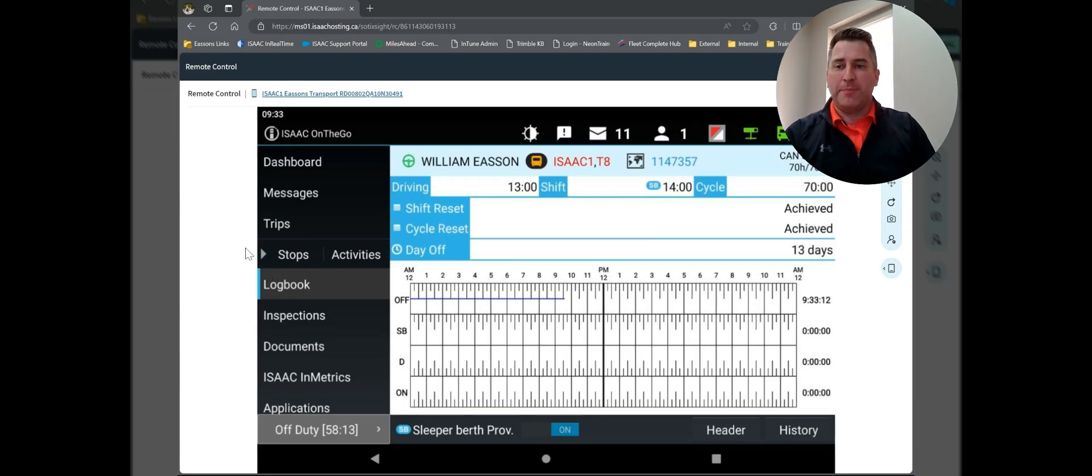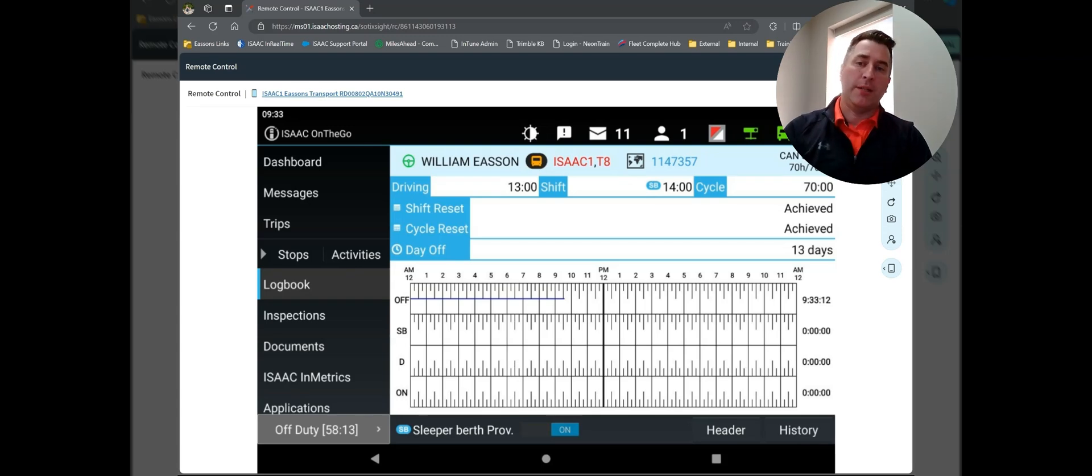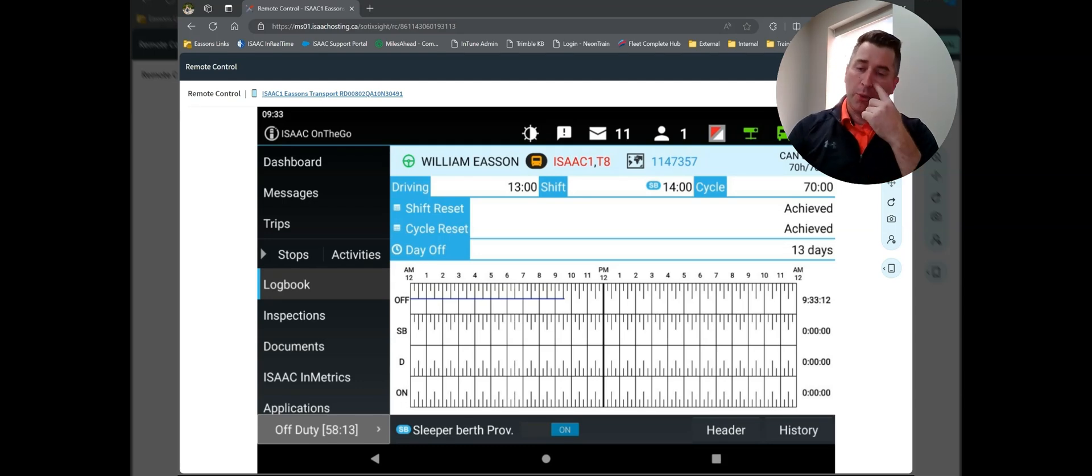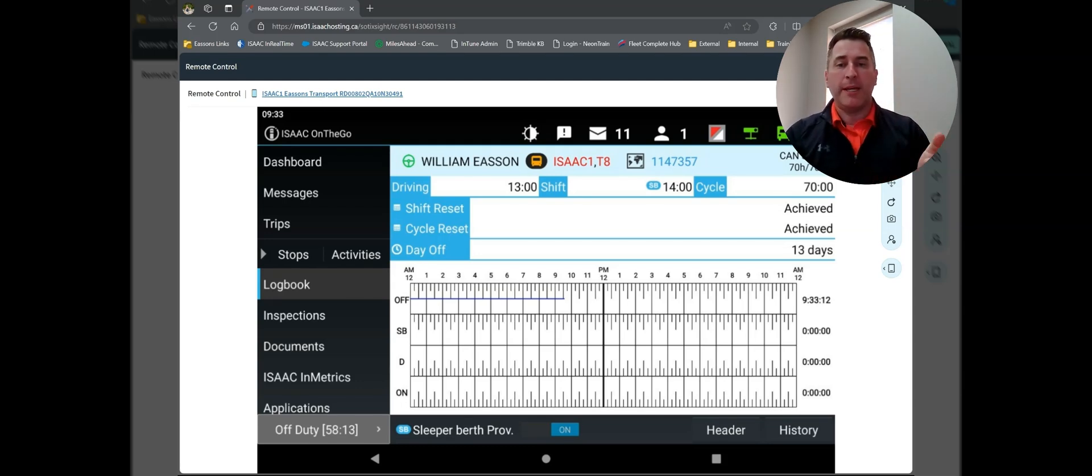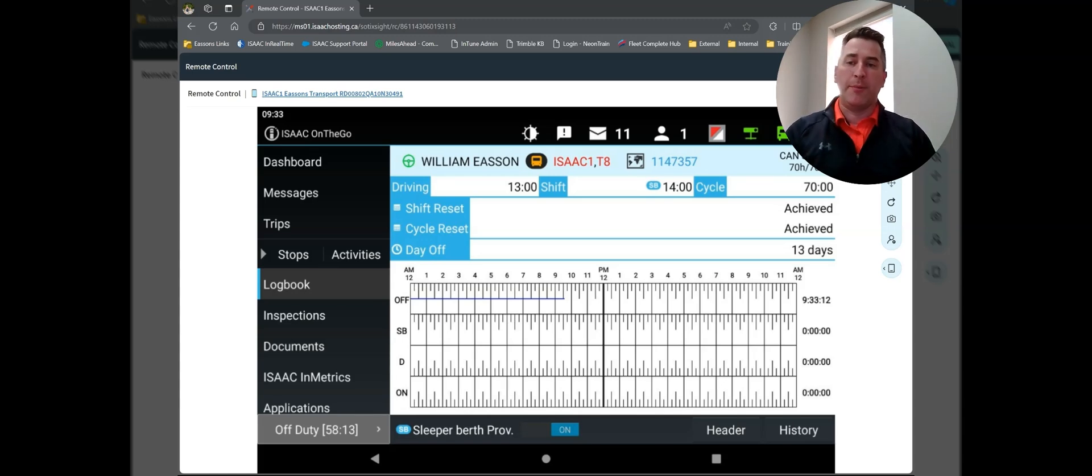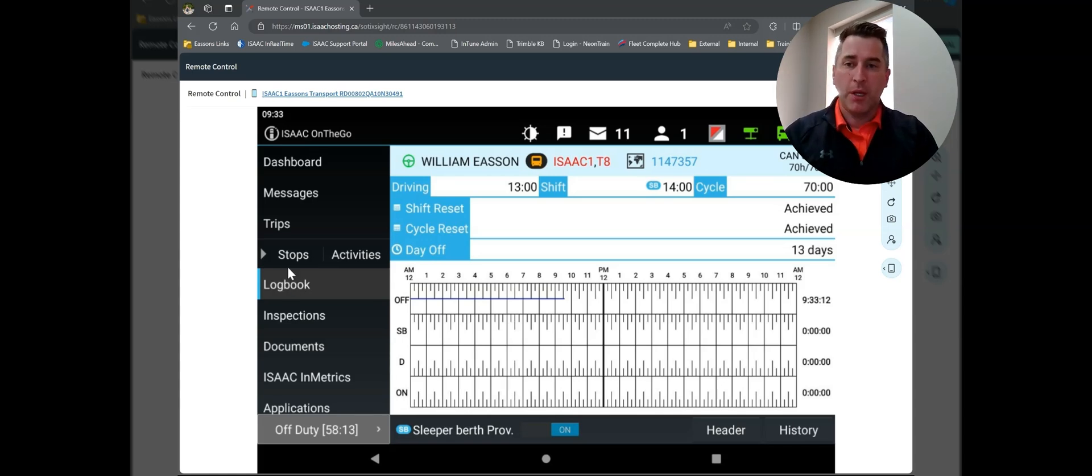Hi folks, welcome back. I'm going to very quickly go over editing your logbook on the Isaacs tablet today. So I logged in this morning, realized that I needed to make an edit to my log on Friday. It's Monday morning, it's 9:30. I need to go back to my Friday logs and make a change.